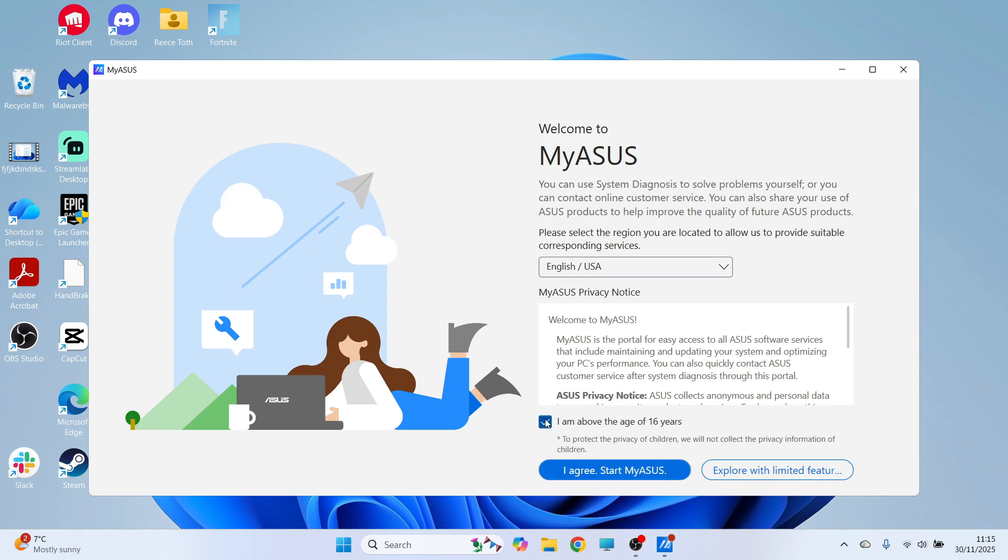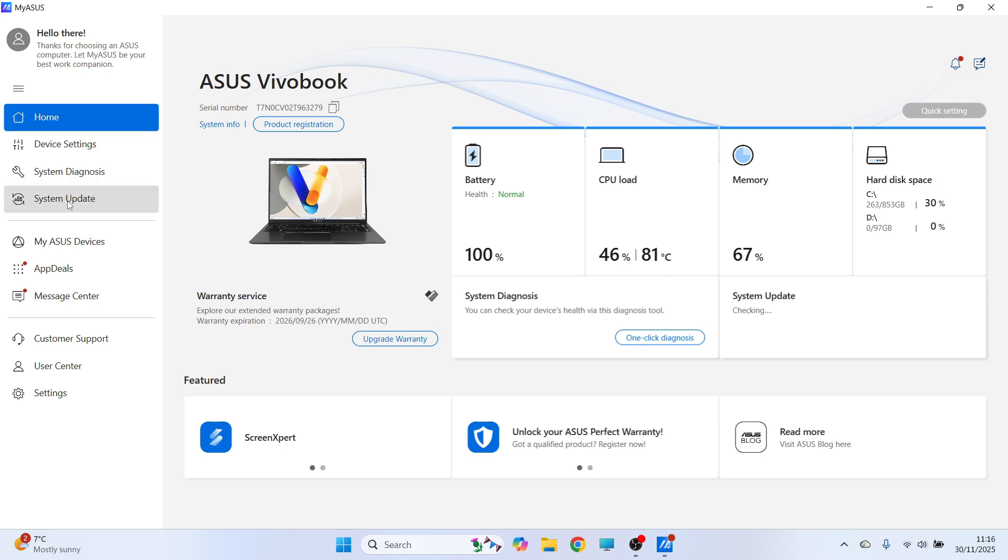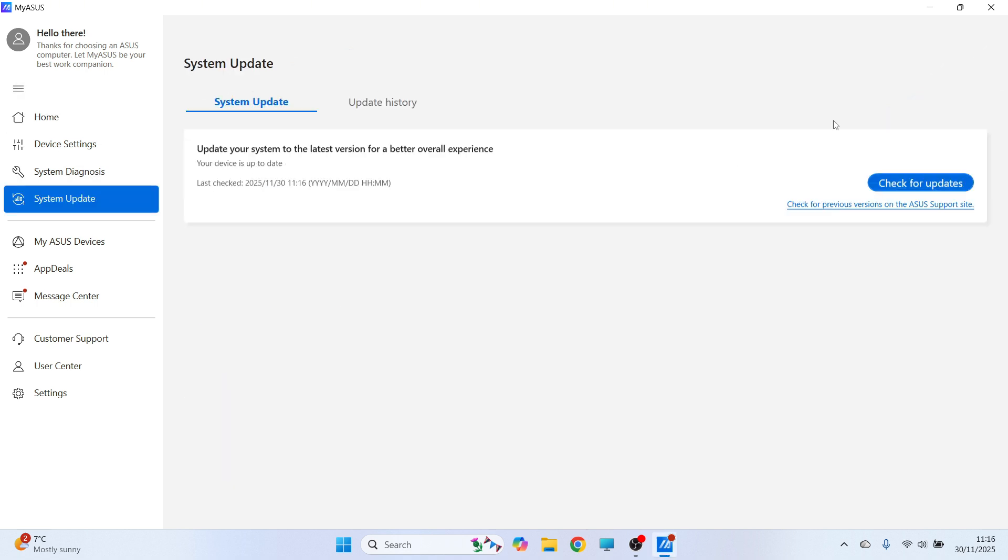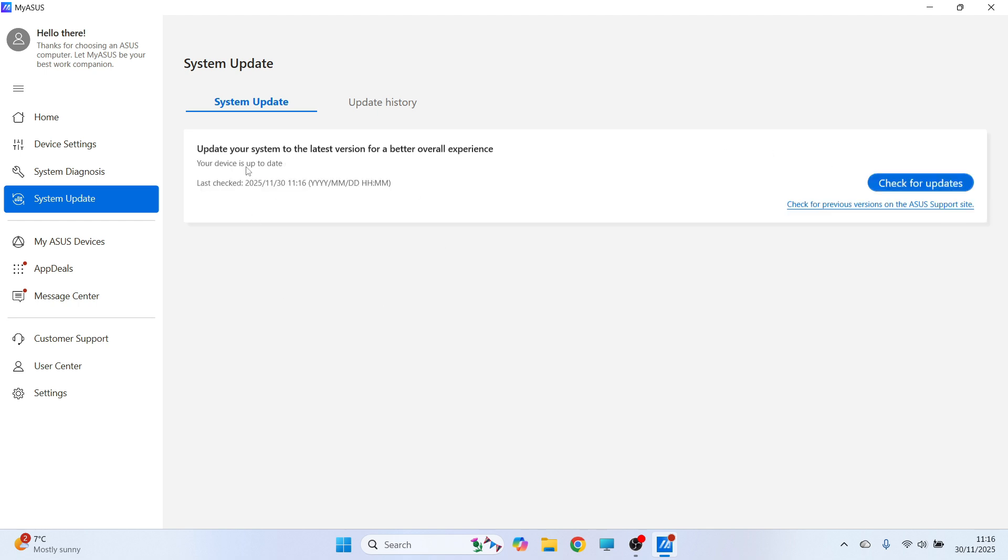Now just go and agree to the terms and conditions and go and open the app. Now over in the left hand side you may see an option called system update. Go and click on this. You can then go and click on the check for updates button. And if there's any BIOS updates available it's going to be listed here. And you can go and install it directly from this window.